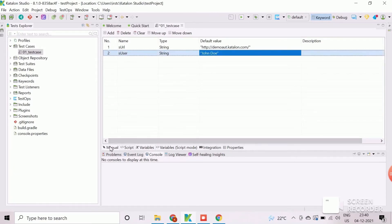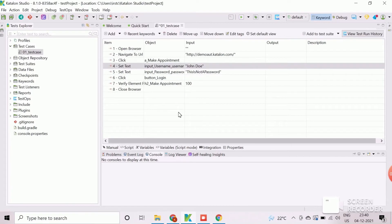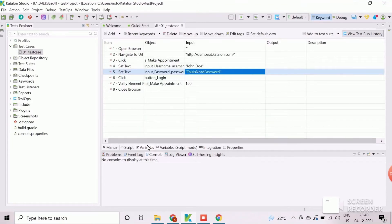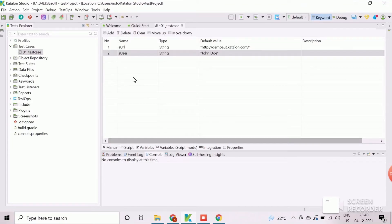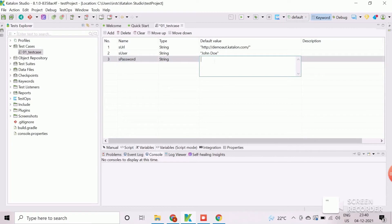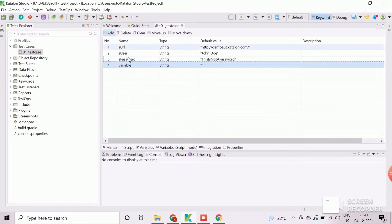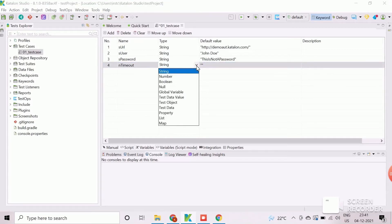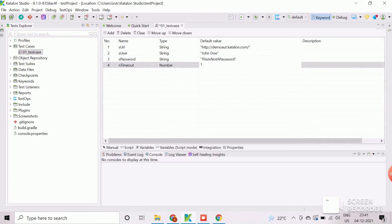Now, create the variable for password field. Once password variable is created, we will create the last variable to store the timeout value. Change the data type as number and assign a numeric value for timeout.